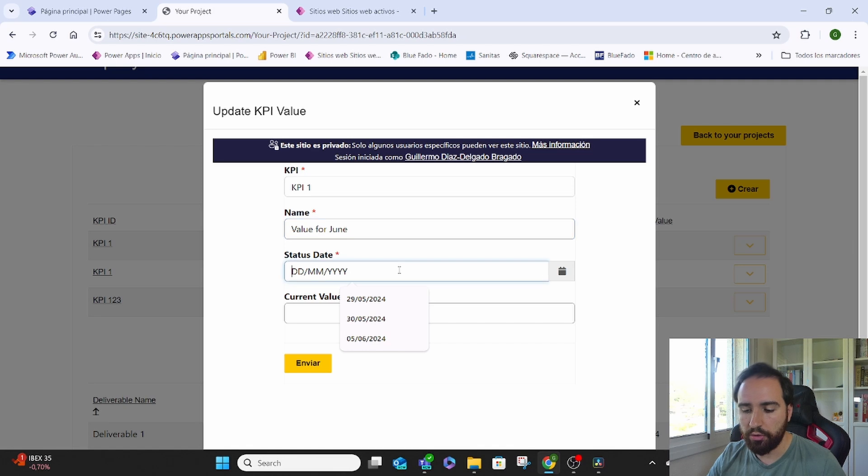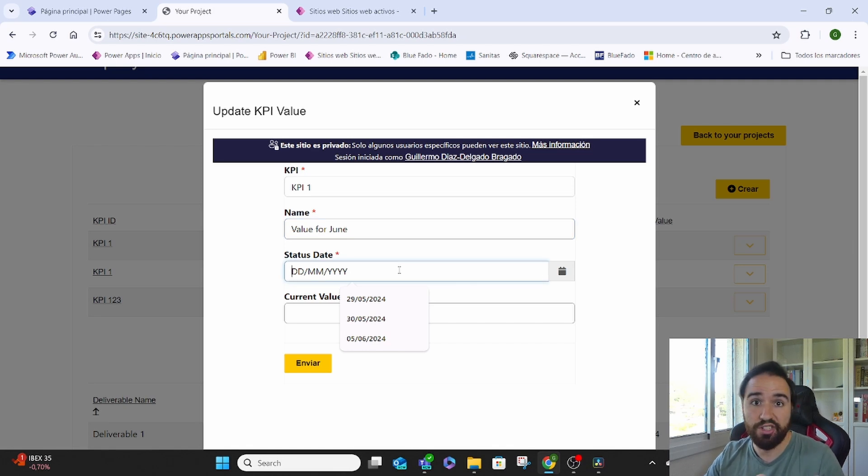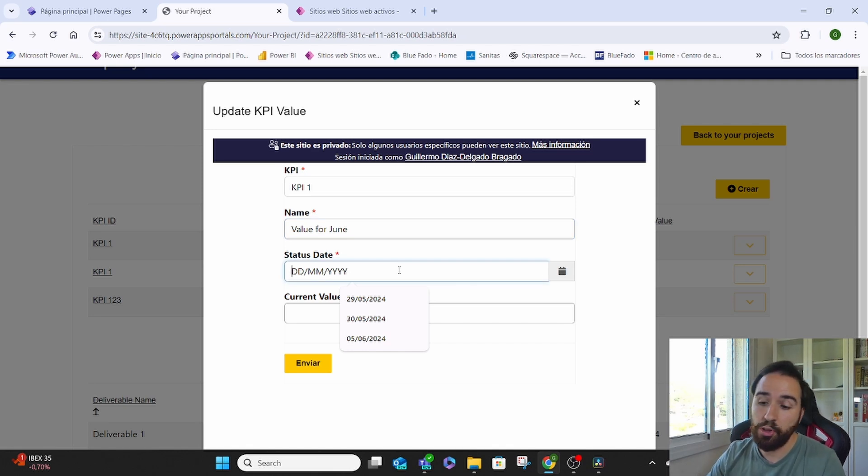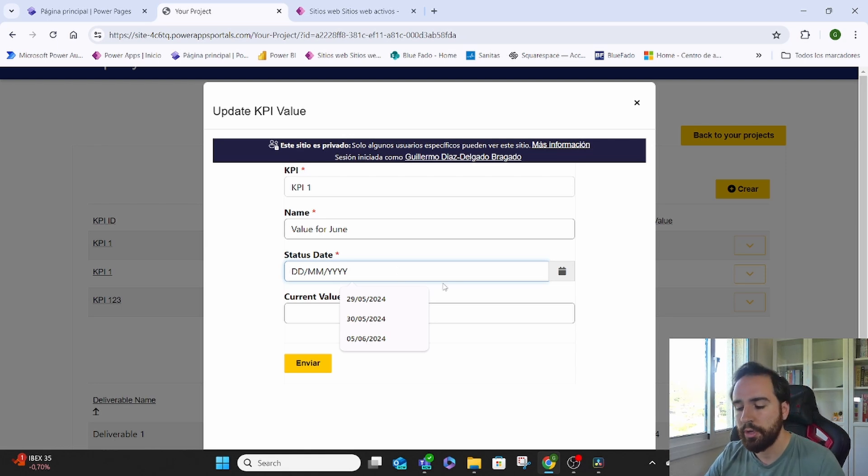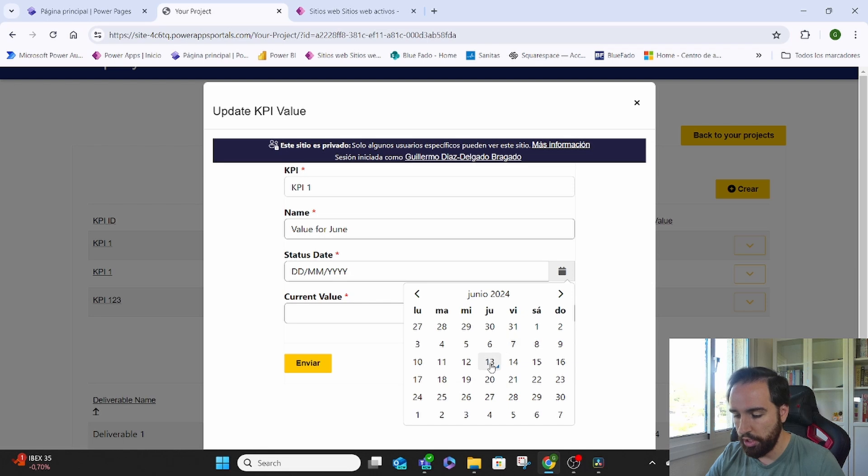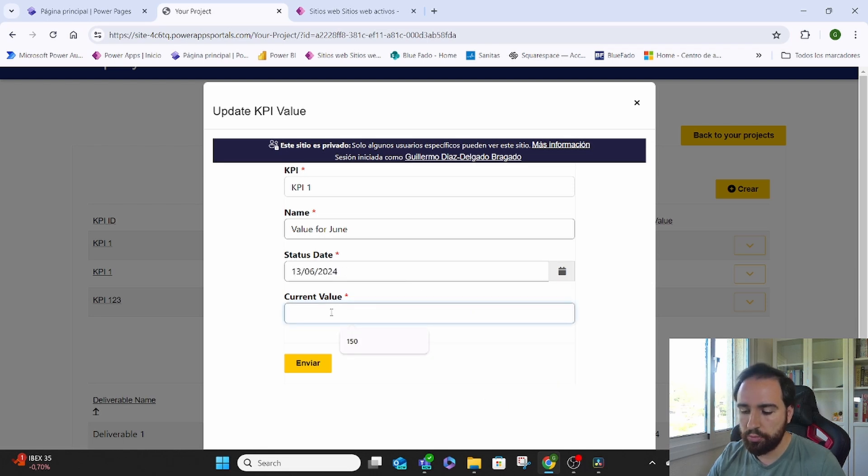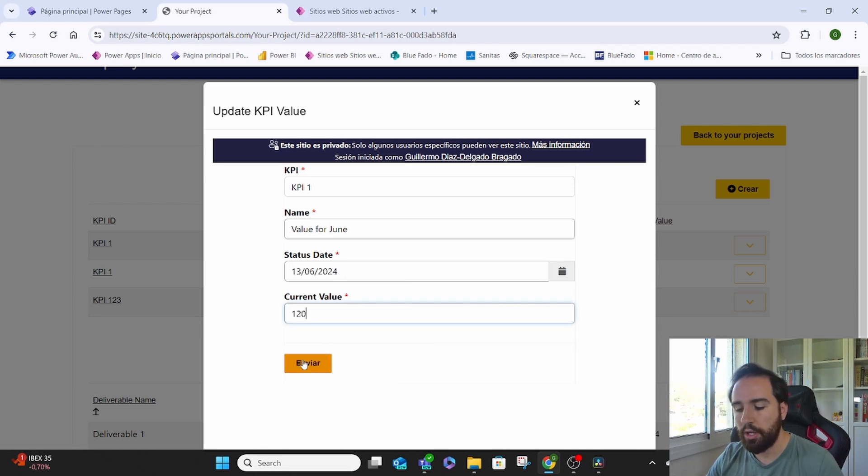We can create the status date. So basically, what's the date when we're inputting that value, when that value is available for? Let's say it's today. And what is the value? Let's say it's 120. And we just send it.